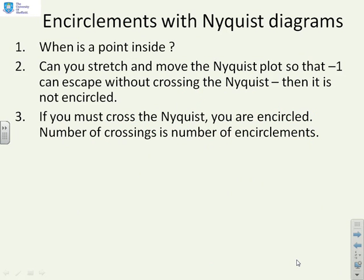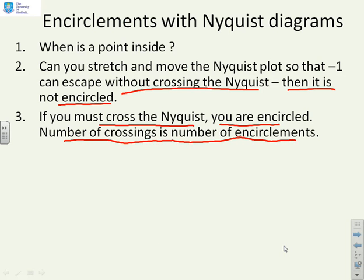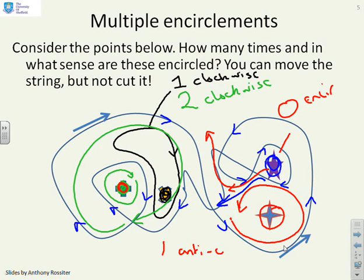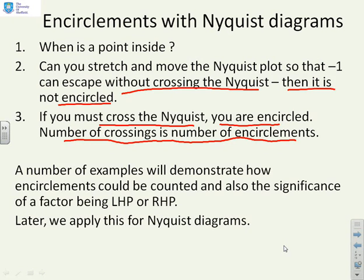So here are the questions we need to answer. When is the point inside? Can you stretch and move the Nyquist plot so the minus one can escape without crossing the Nyquist? If you can, it's not encircled. If you do cross the Nyquist to escape, you are encircled and the total number of crossings is the number of encirclements. For example, looking at this previous one, to escape it had one crossing here and another here, so there were two encirclements. A number of examples will demonstrate how encirclements may be counted and also the significance of a factor being left half plane or right half plane. In the next video, we'll show how these are used with Nyquist diagrams.